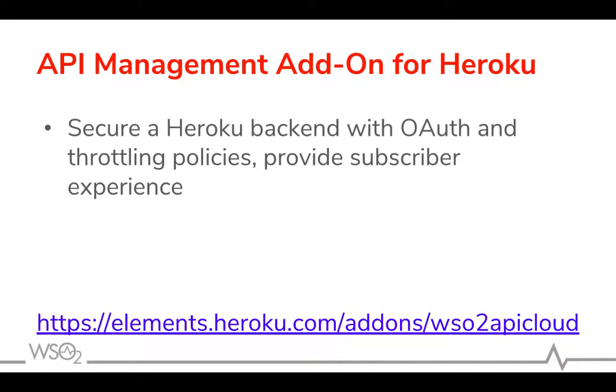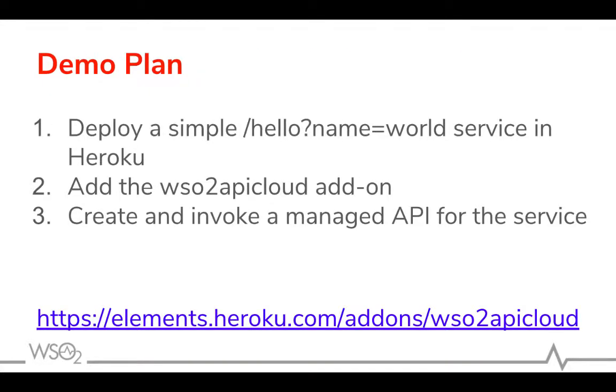Today I'm going to show you how you can use API Management add-on for Heroku to secure and manage your backends.